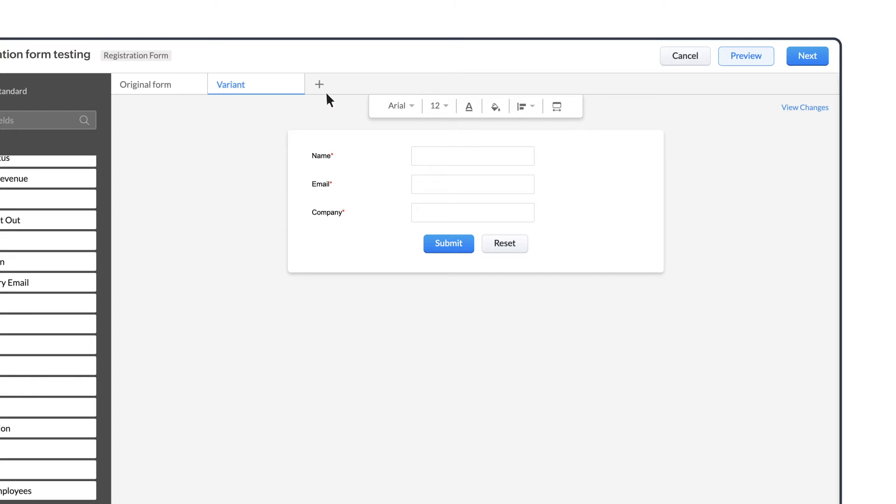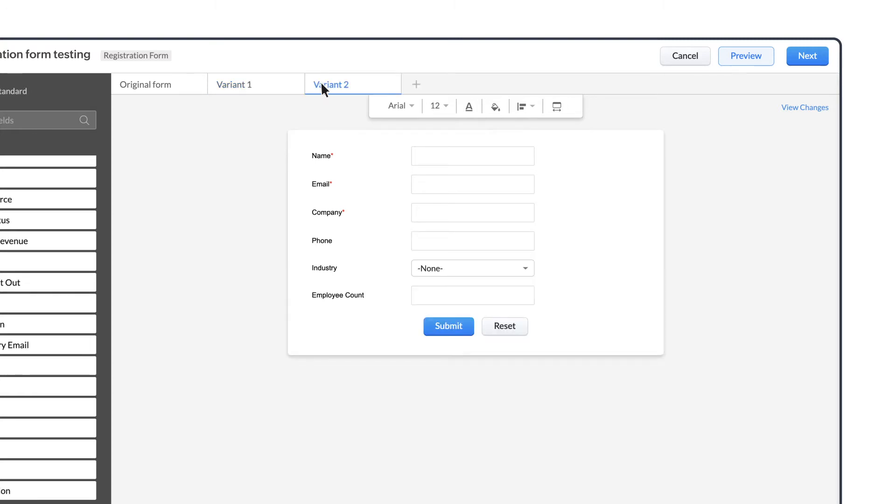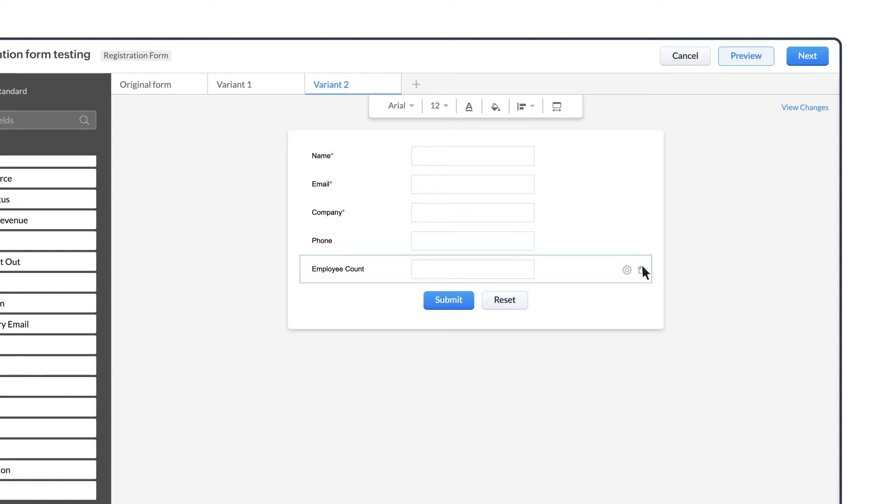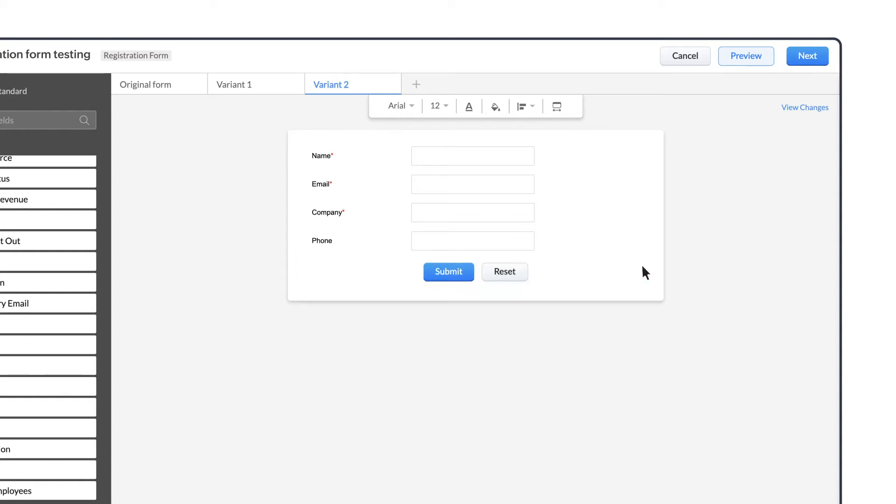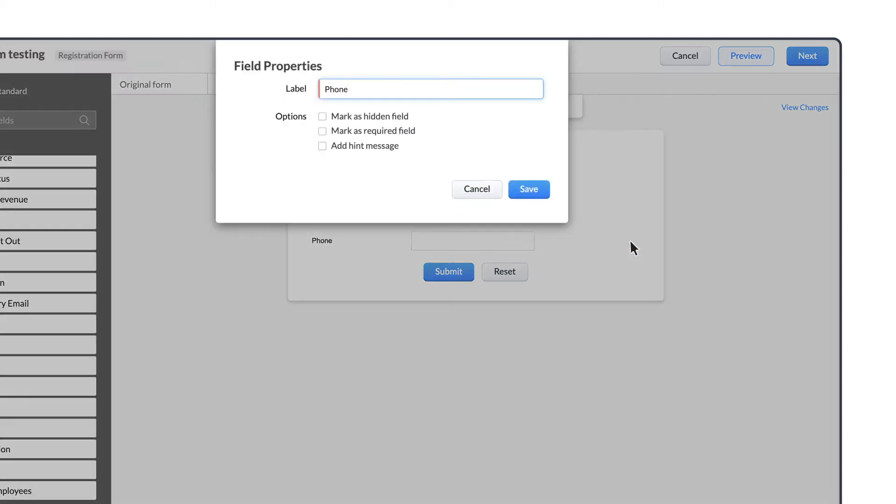Here on top, click the plus icon to create another variant. In this variant, let's remove the fields Industry and Employee Count. And in the field settings for the Phone Number field, let's select Mark as Required Field and save it.